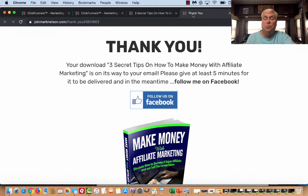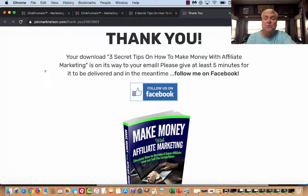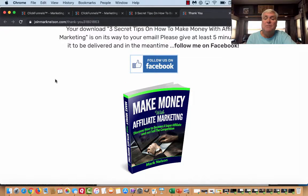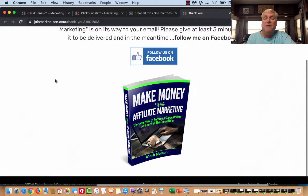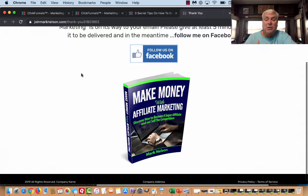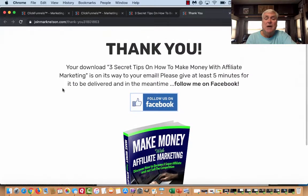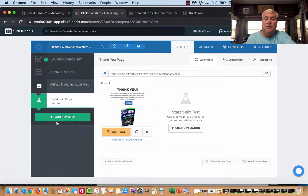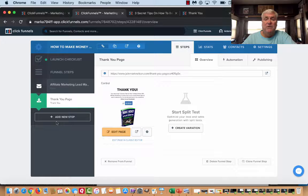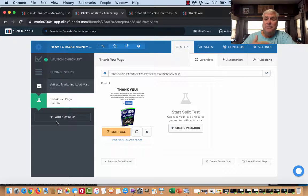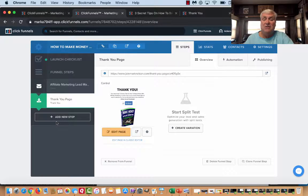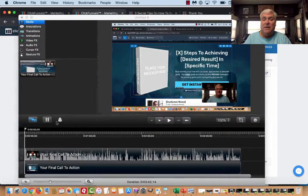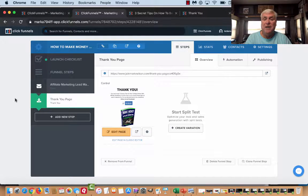The thank you page is really simple in this. This is just a thank you. Your download, three secret tips on how to make money with affiliate marketing, is on its way to your email. In the meantime, follow me on Facebook. What I'm going to do is I'm going to change this thank you page out. I'm going to put a video up and offer them a product for a very small $7 product. When they purchase that, I'm going to do a one-click upsale for another $7 or $17. I'll do another upsale to a bigger product. And then at the very end, if they aren't buying that, I'll offer them a downsale.